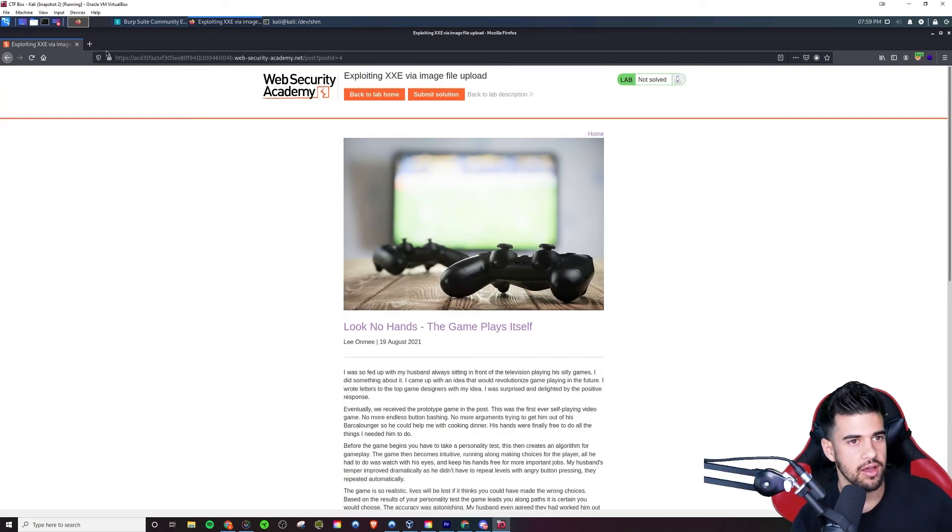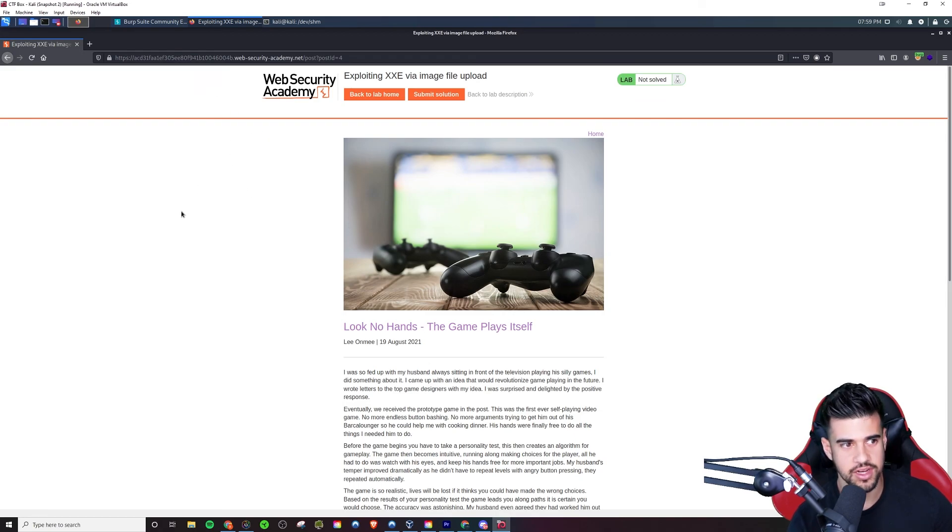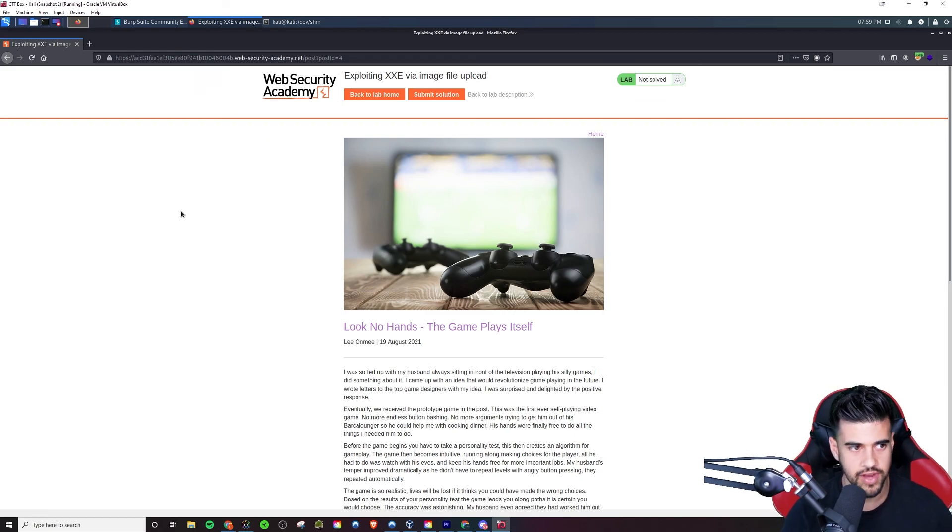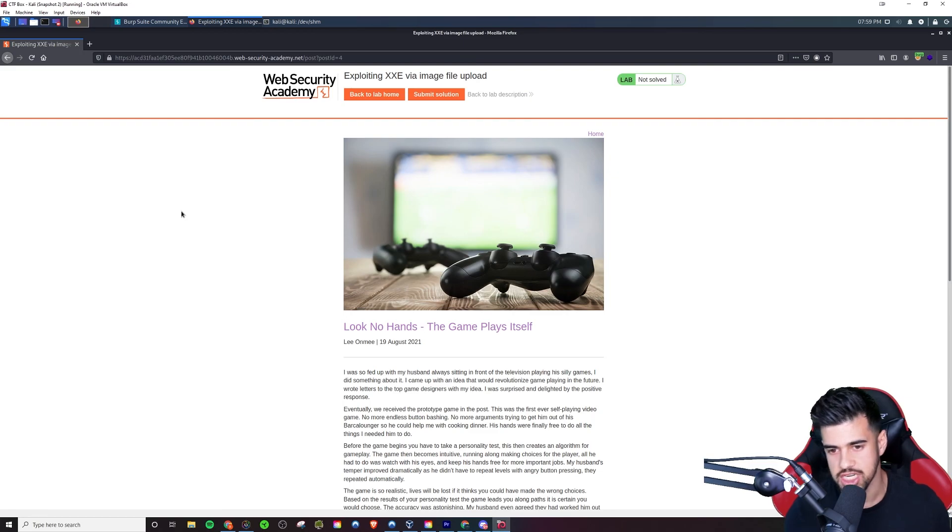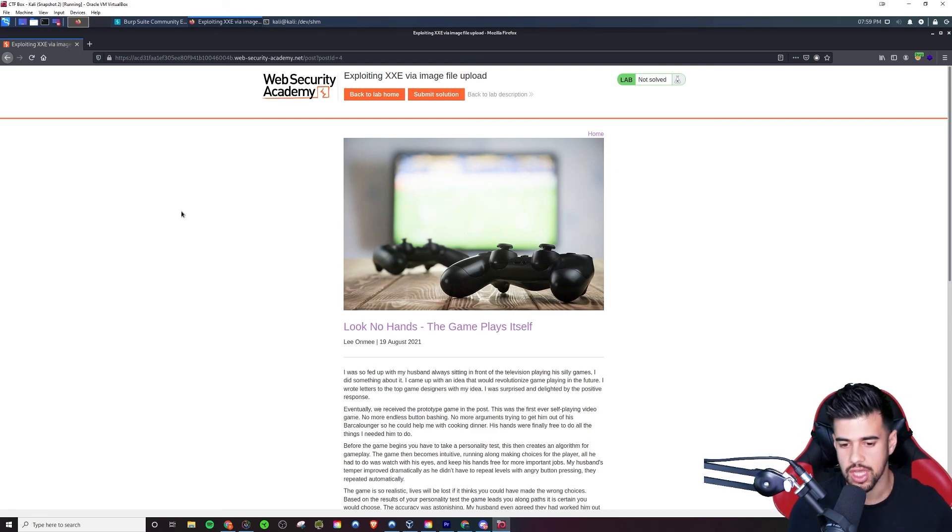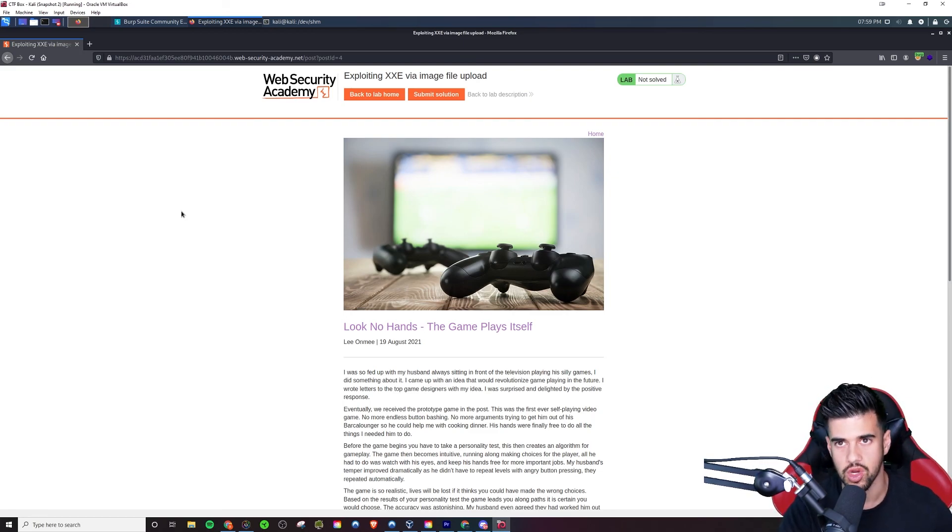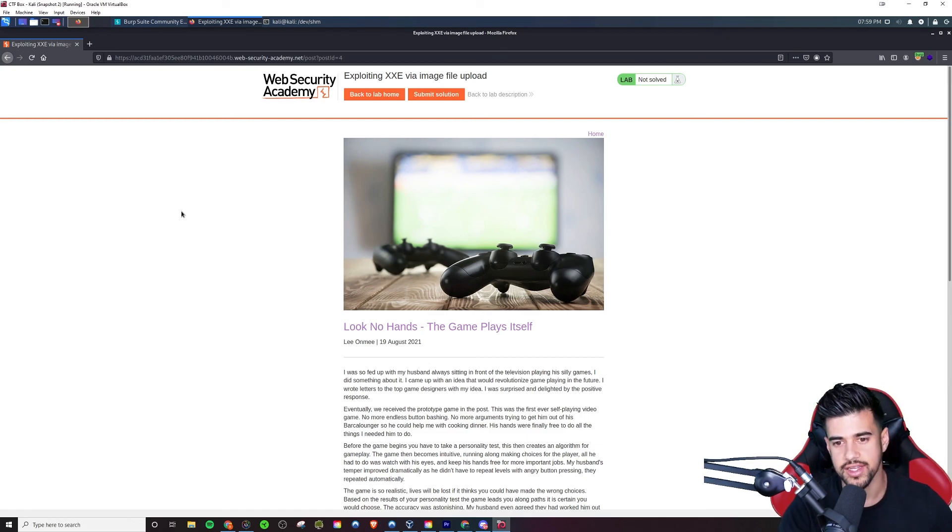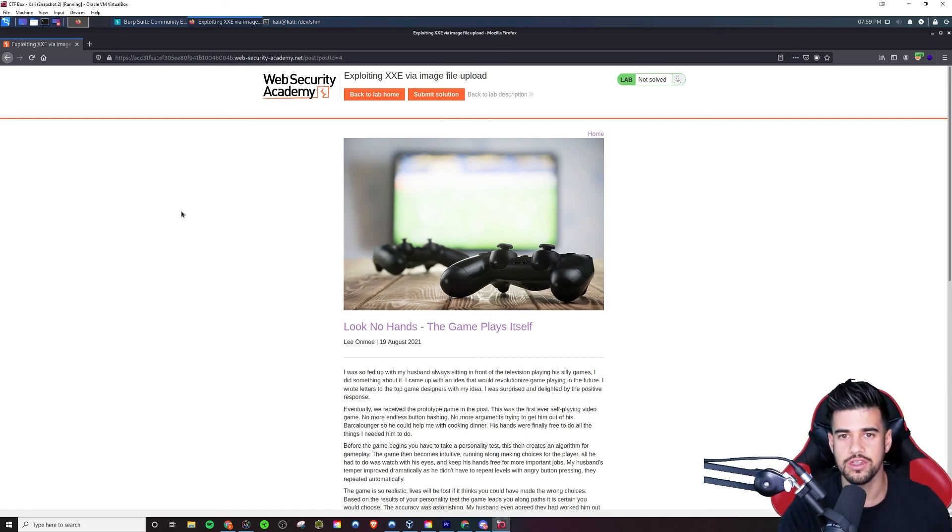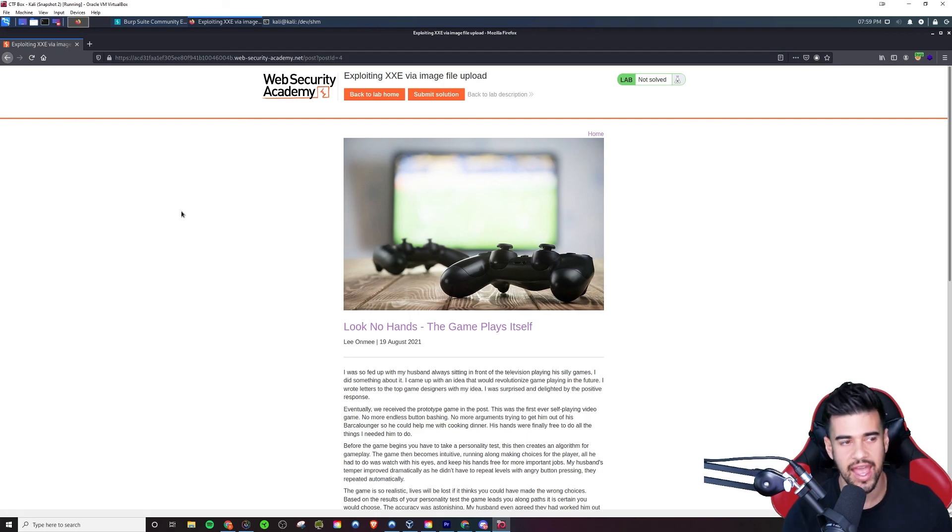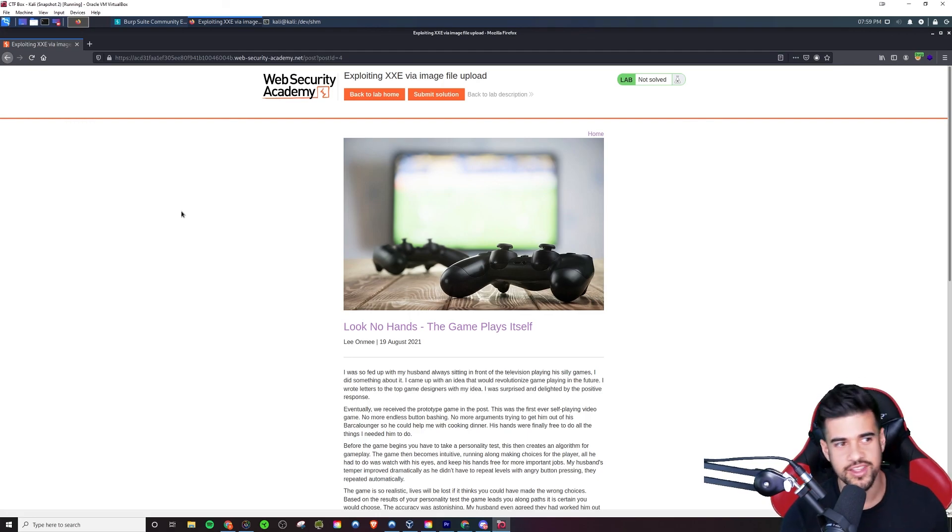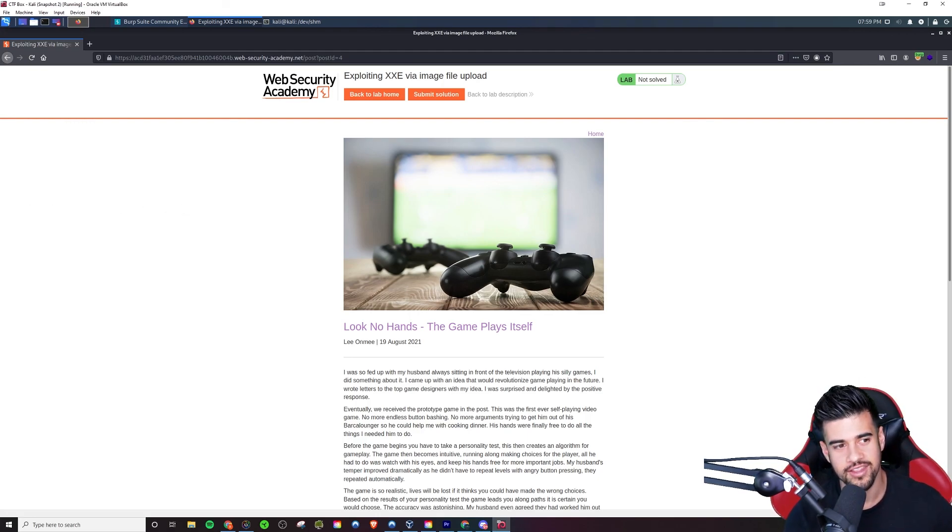So yeah, hopefully these explanations, these walkthroughs, these demos were valuable to you. If so, be sure to subscribe to the channel, hit the like button as well. It will certainly help me out in the algorithm and let me know that you're interested in this type of content. And if you guys are eager to learn some more web hacking, check out the videos on screen right now. I'll see you guys right over there. Thanks for watching.